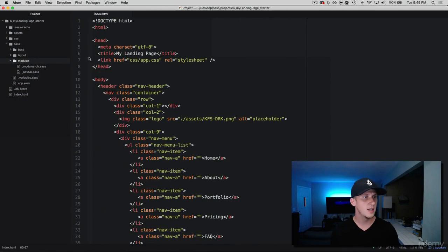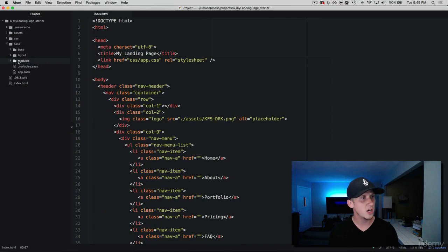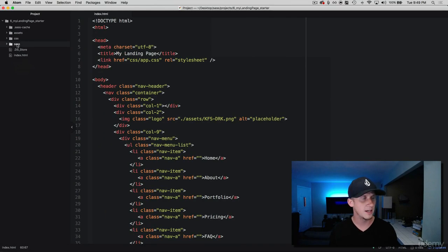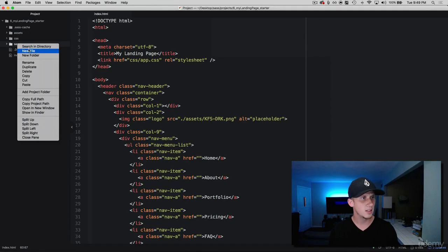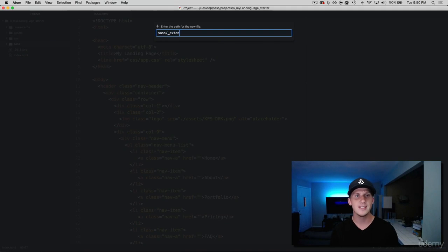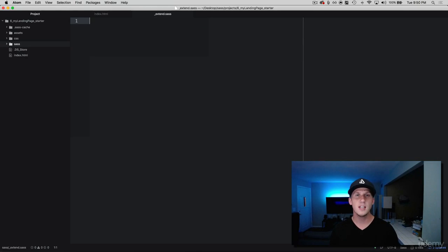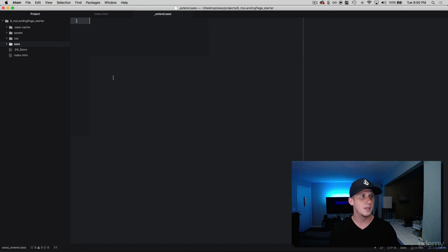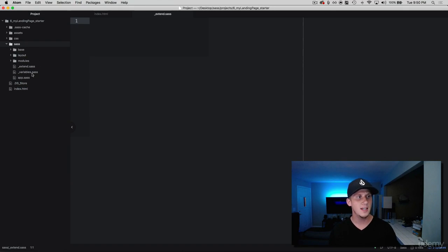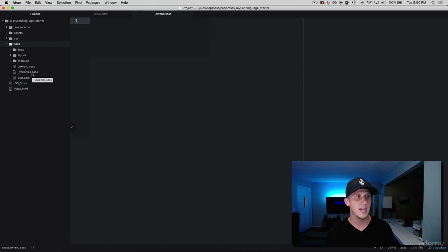Over in our project if we come to our modules, actually not our modules, we're going to go one level higher into the parent sass file here. Go here and create a new file and we're going to call this extend. This is a really cool partial to have because what we can do is any classes that we want to be able to reuse over and over throughout our project we can go ahead and create it as an extend and use it anywhere we want to.